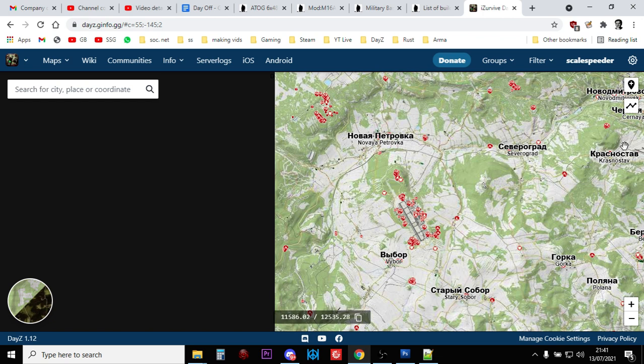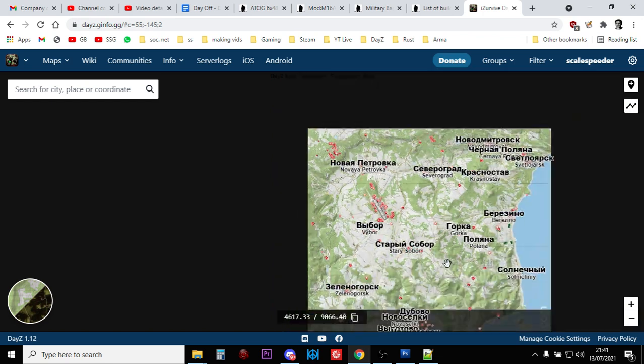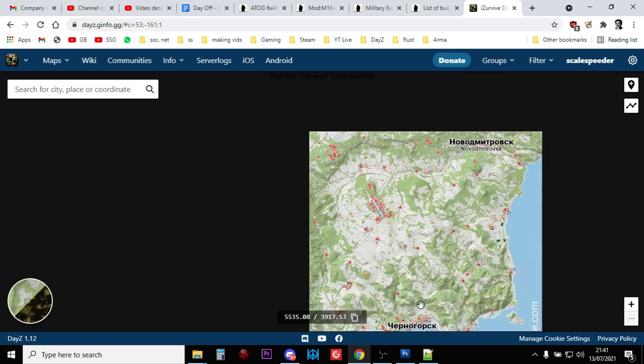So, Krasnostav, Novo, round to Stary, Northwest Airfield, up to Tisy. But, probably a little bit closer to the coast as well, if you're lucky.